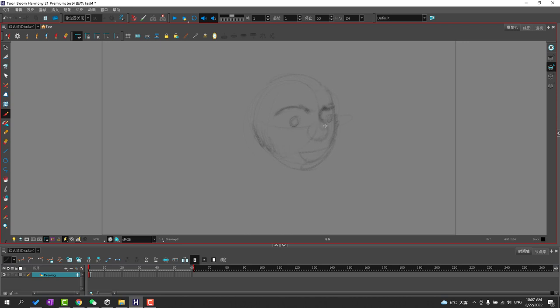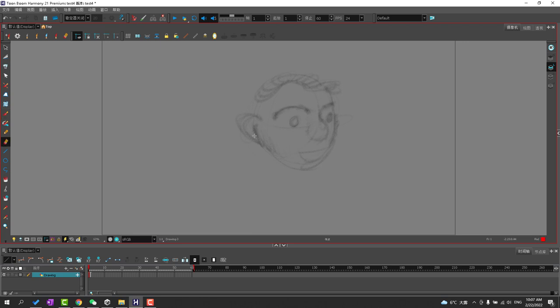Once you get used to it, you'll feel a lot better using Toon Boom Harmony with keyboard shortcuts. You don't have to worry about going back and forth or resetting the brush because now you're more in the moment of just pressing five buttons.